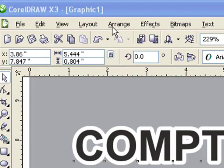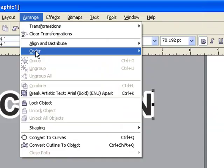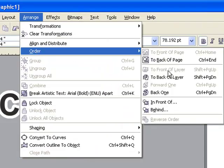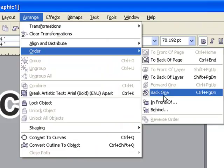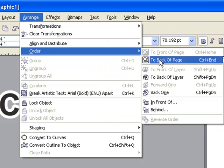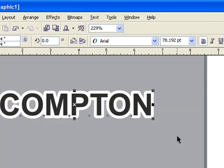So we have to click Arrange, Order, and Back One or To the Back of the Page. It doesn't look like anything changed because you have two exact objects on top of each other.